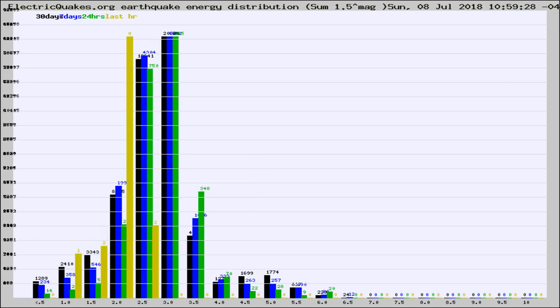Different colored columns are for 30 days, 7 days, 24 hours, and the last hour.